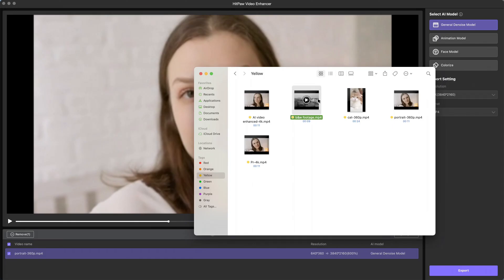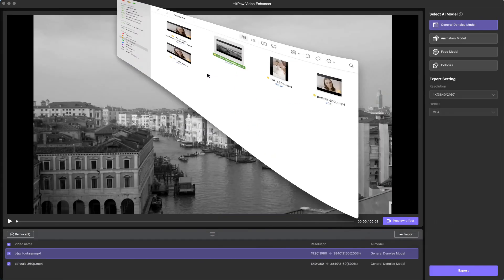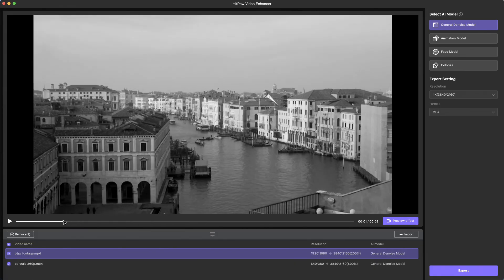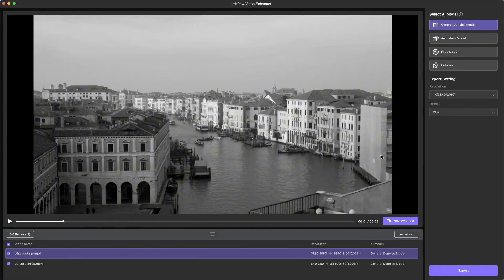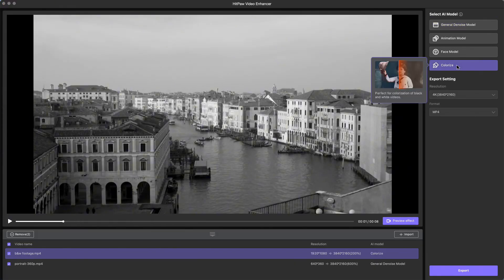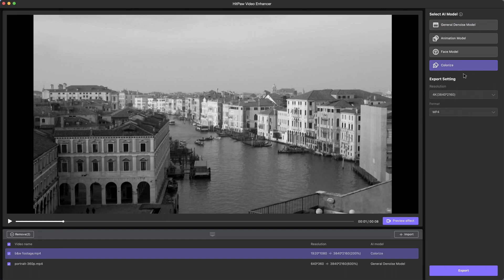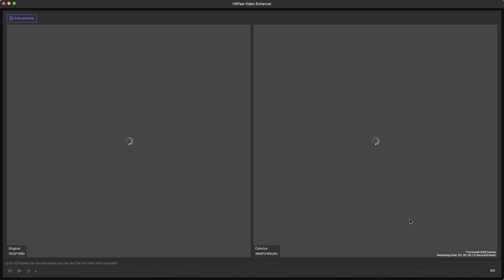Back to HitPaw Video Enhancer. Import the black and white footage. We can see a colorize model on the right side, perfect for colorizing and restoring old videos. We can also upscale it to 4K resolution while colorizing. Now let's preview the effect.